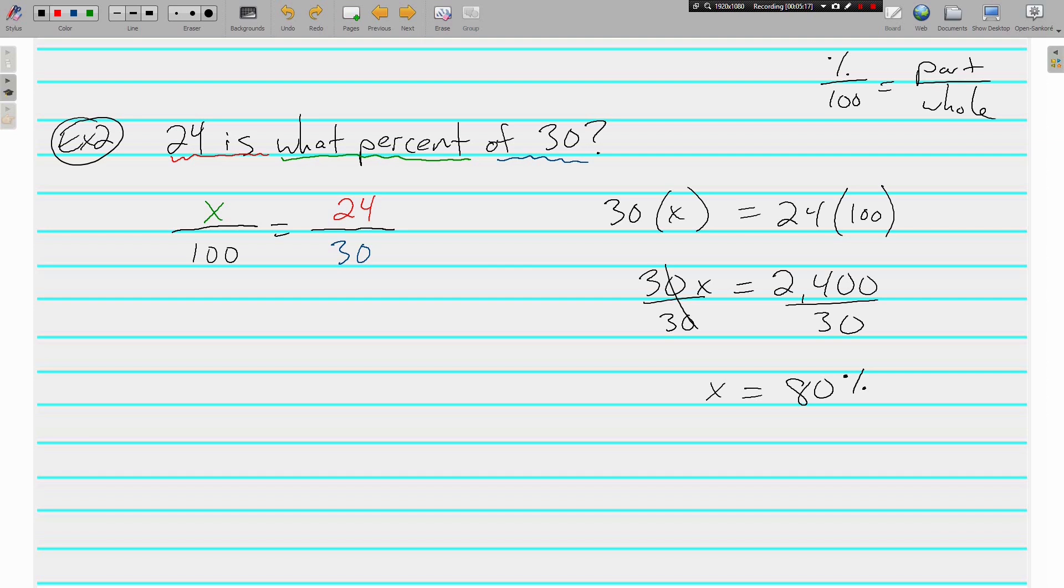But keep in mind, what are we being asked? What percent? This is 80% that we just found. If you took a test with 30 questions on it and you got 80% of them right, that means you got 24 questions right out of 30.